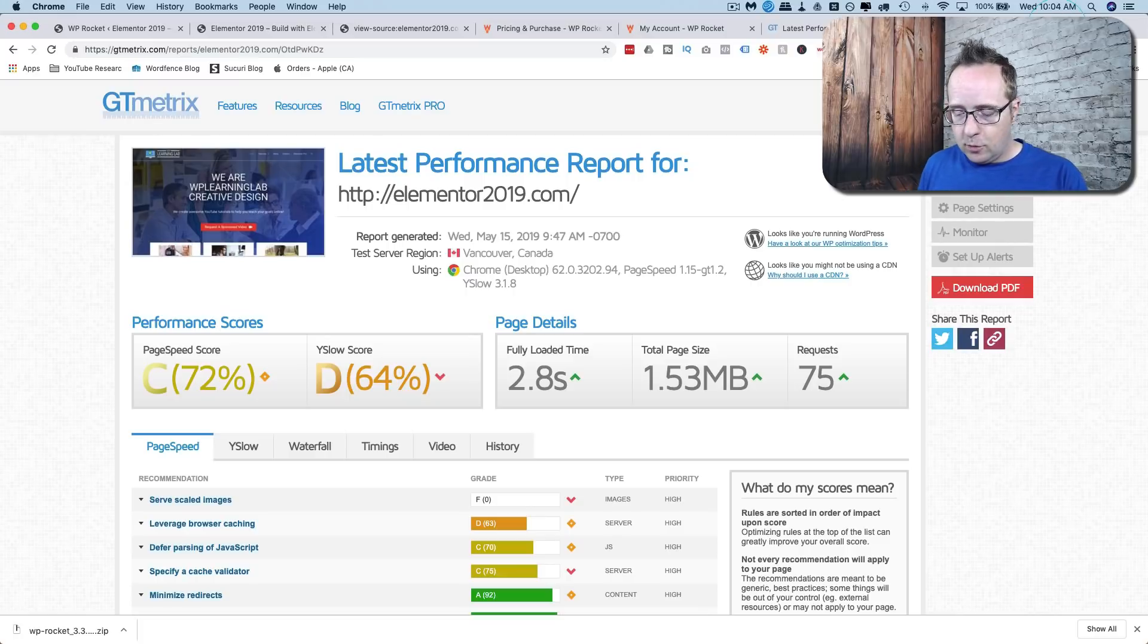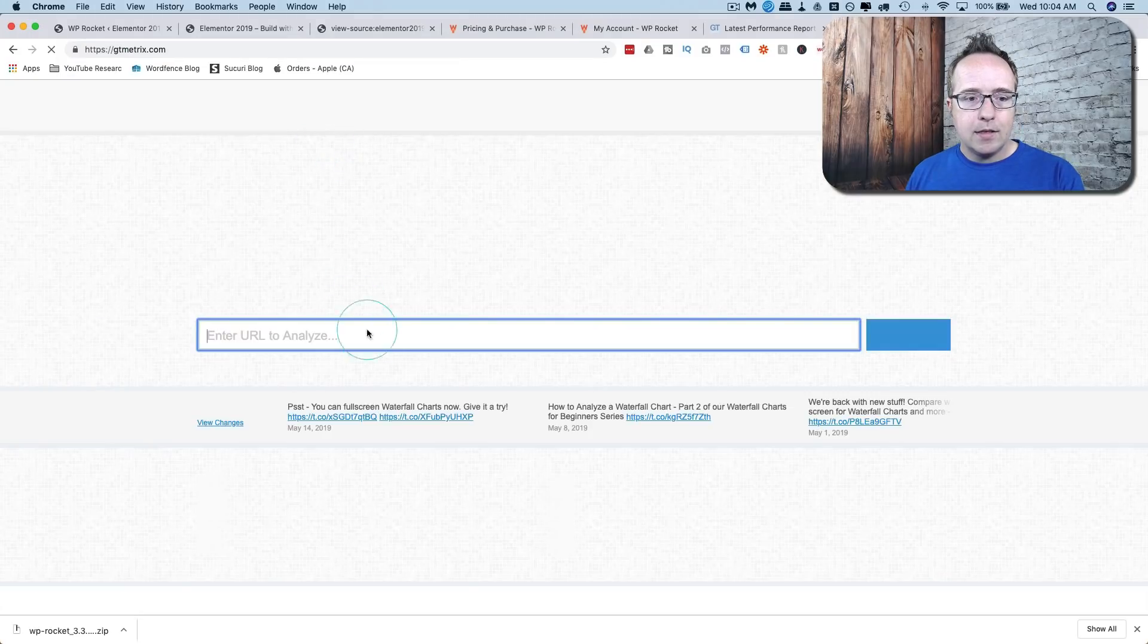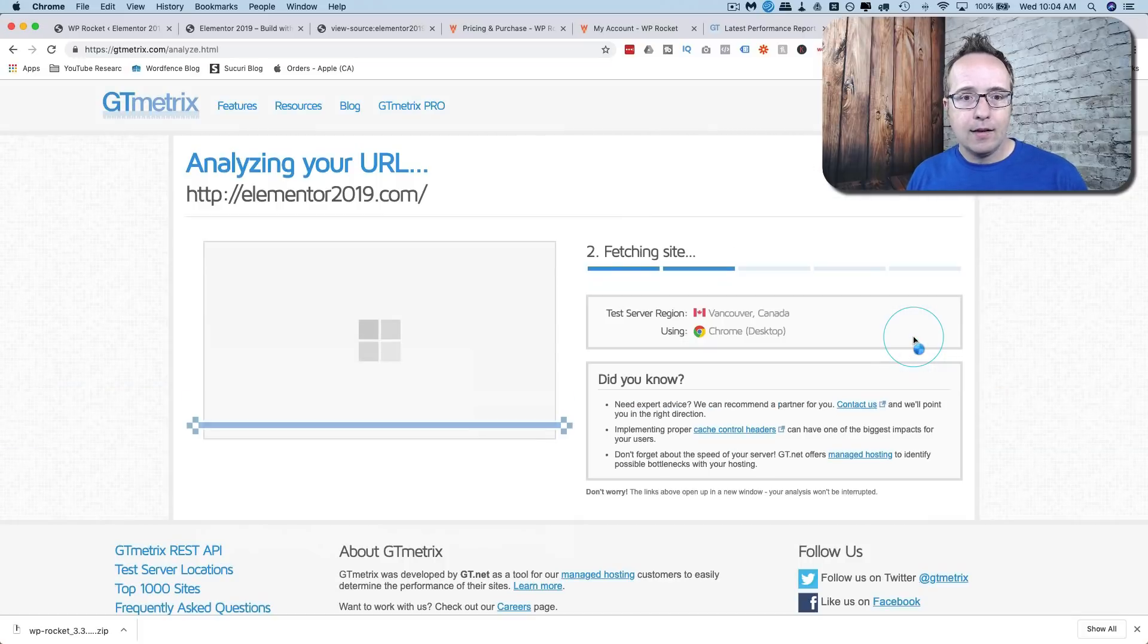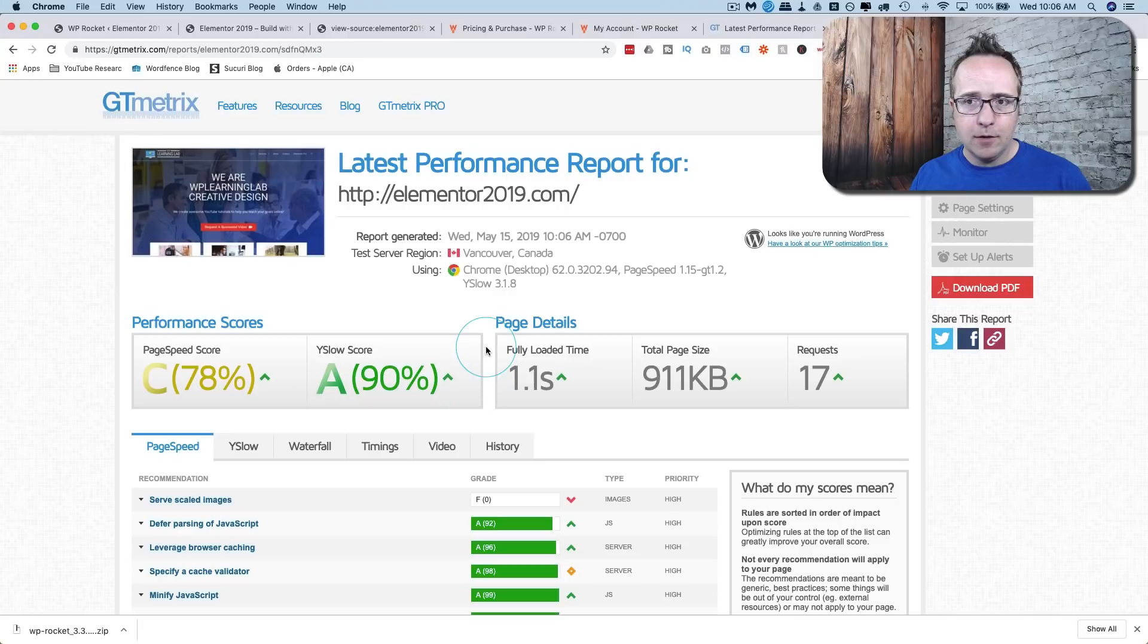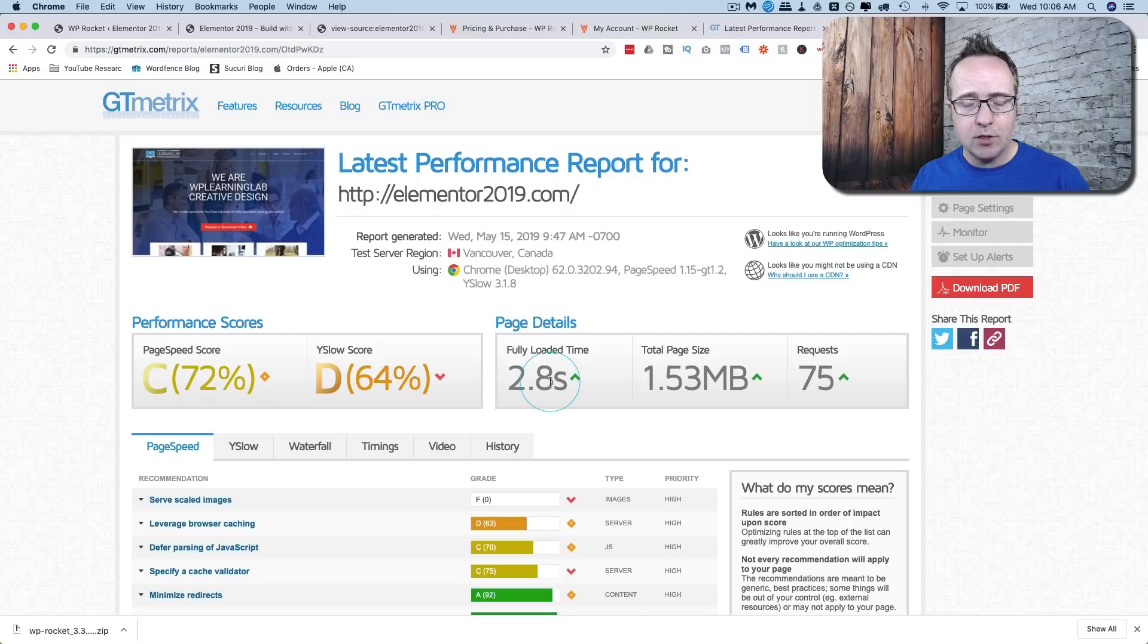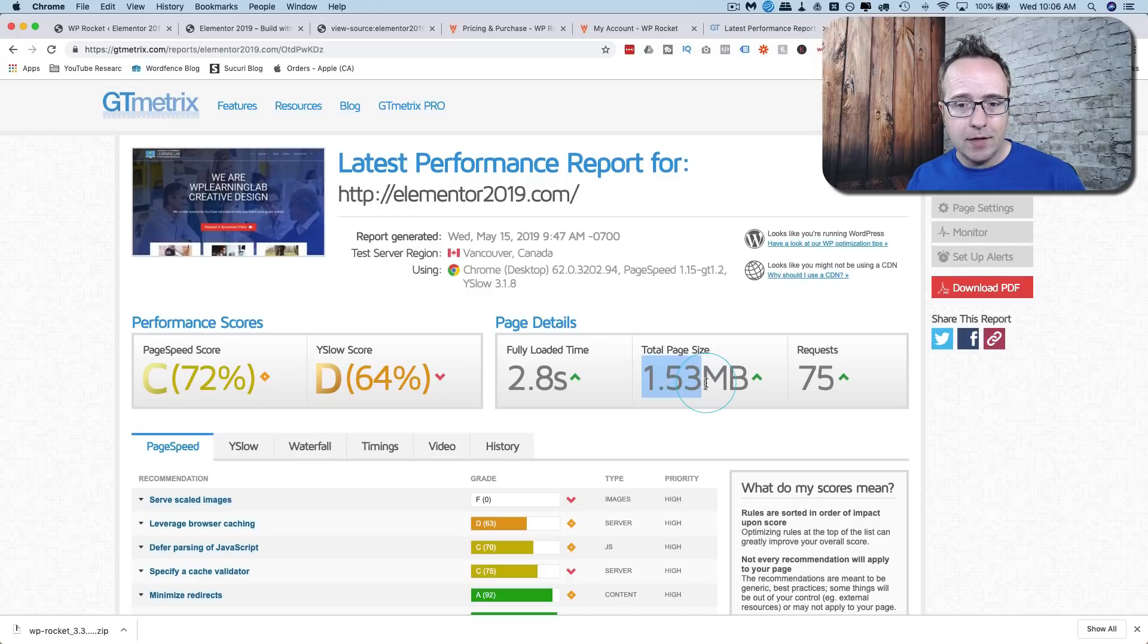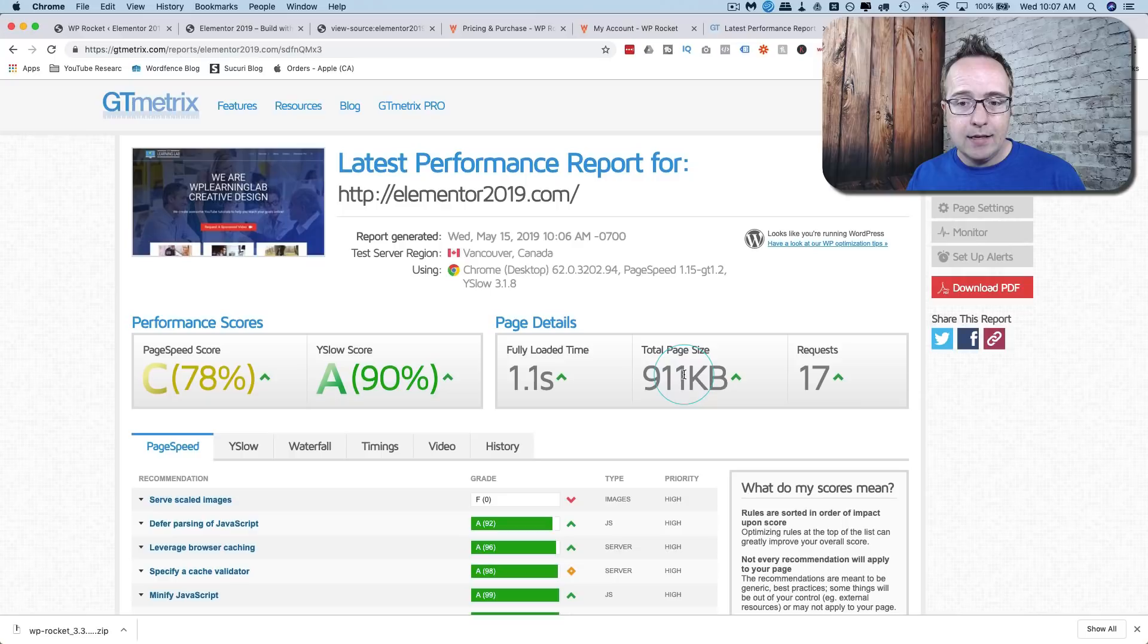So let's open another tab of GTmetrix, paste in our URL again, click on Analyze. So we have a pretty good improvement over our latest one. So our most recent was 2.8 seconds. This was when we just installed the plugin, didn't change any settings. It was 2.8, 1.53 megabytes for the file size, 75 requests, HTTP requests. Now we're down to 1.1 seconds, 900 kilobytes, which is 0.9 megabytes, and 17 requests. That's a pretty big reduction.